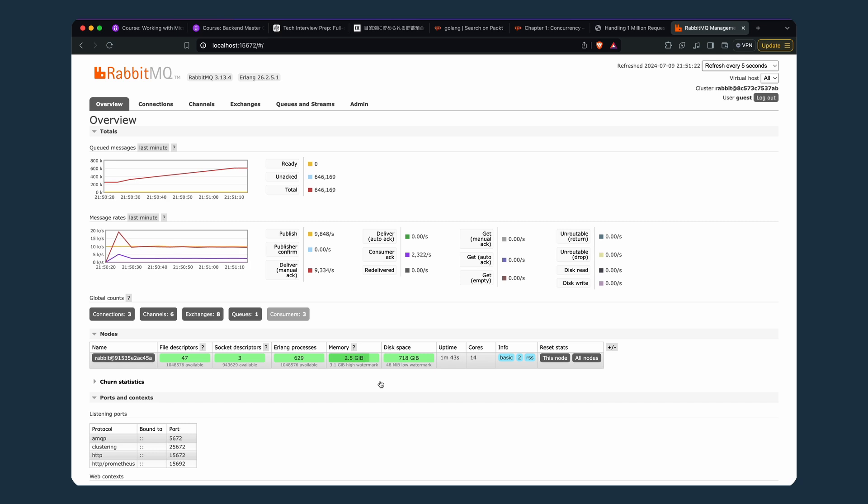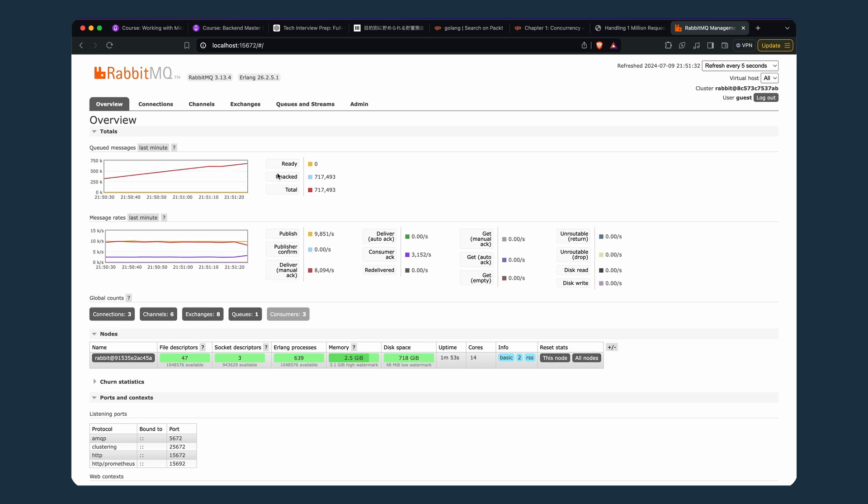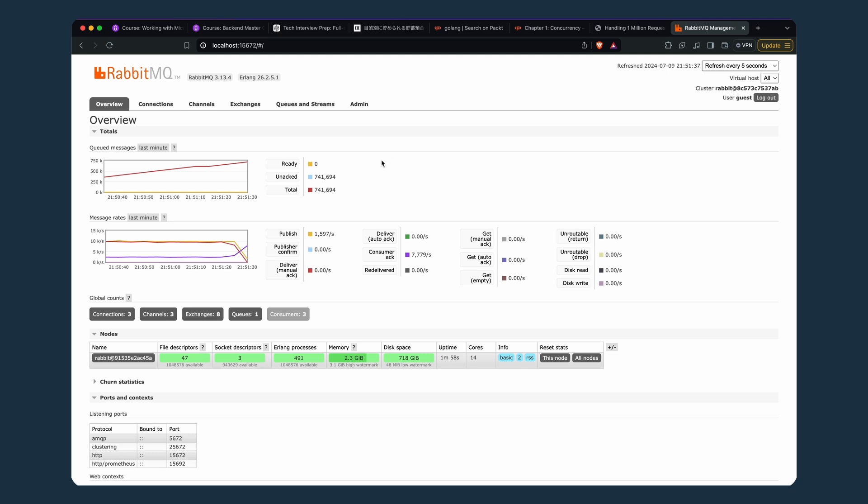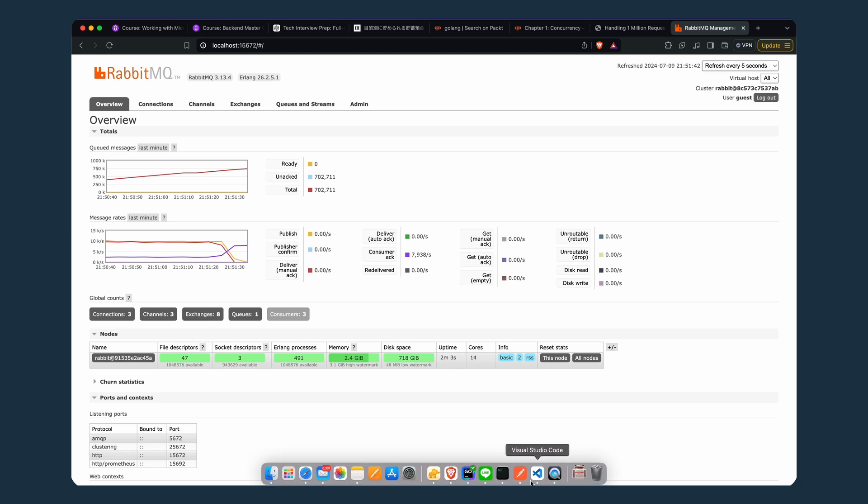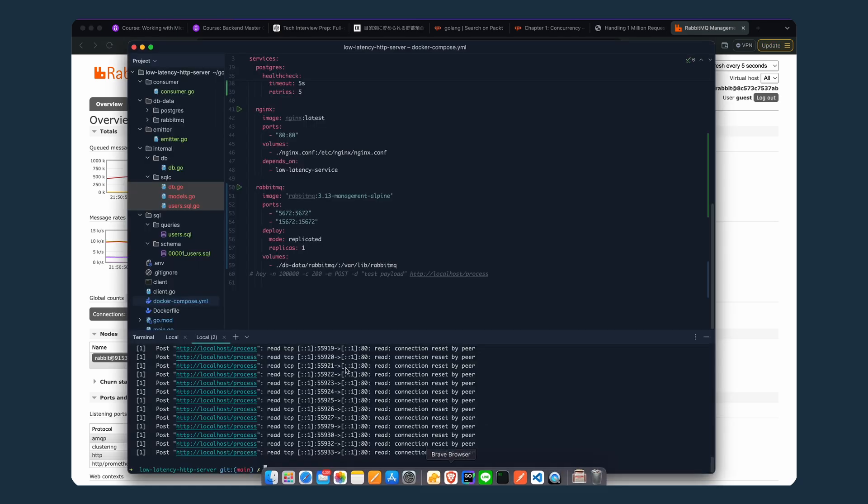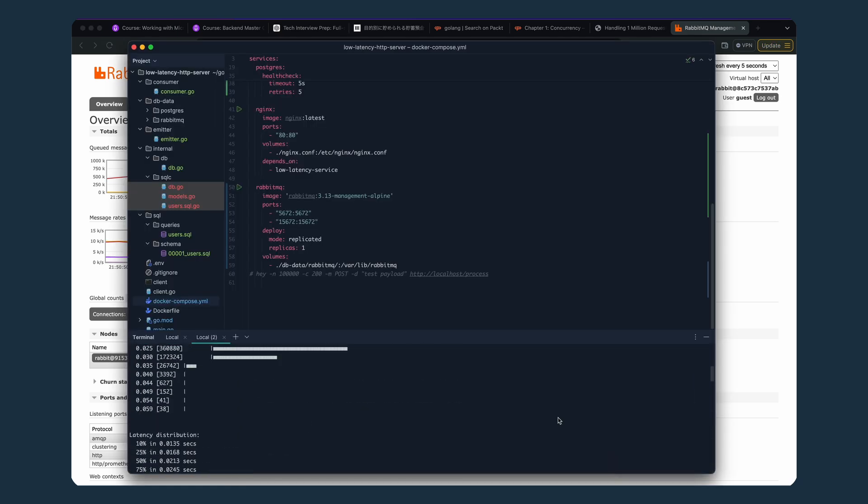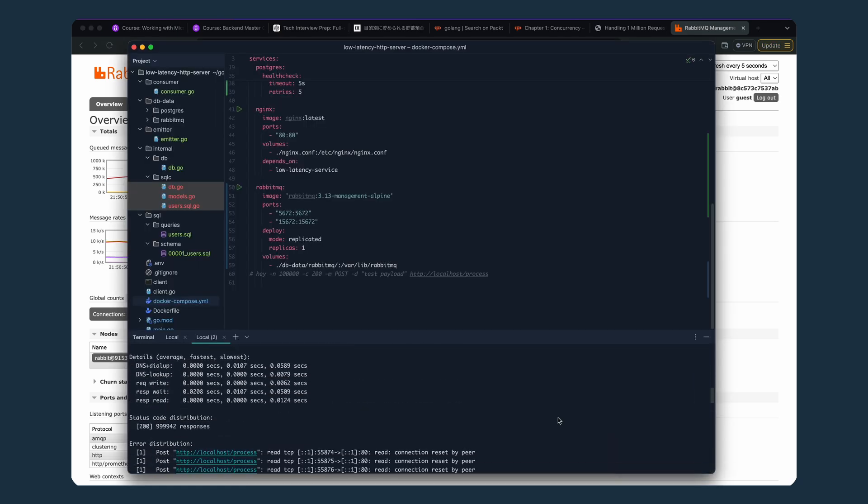I'm not an expert on RabbitMQ, so I don't know every single thing, but I know the main concepts. This is 700,000 unprocessed messages and I think the server already stopped pushing new messages because it's decreasing. The server has stopped already. We got 200 responses.